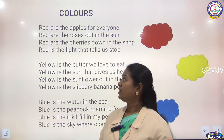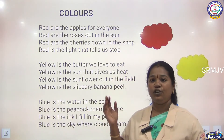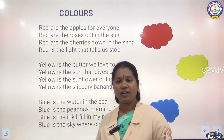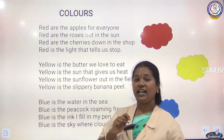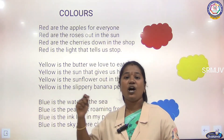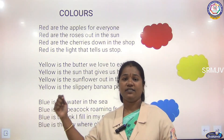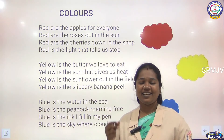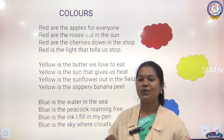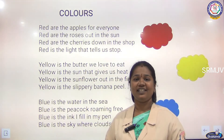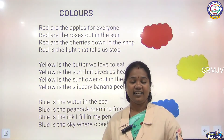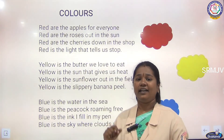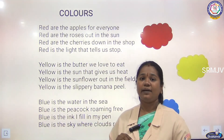Colors. Red are the apples for everyone. Red are the roses out in the sun. Red are the cherries down in the field. Red is the light that tells us to stop.